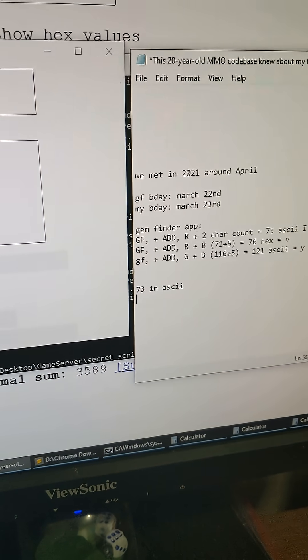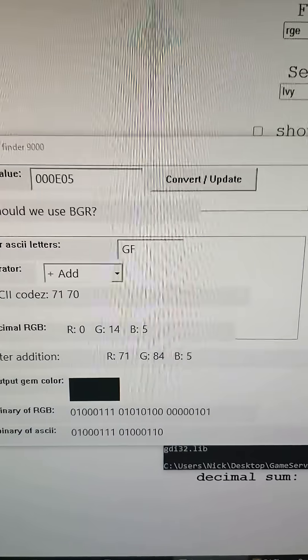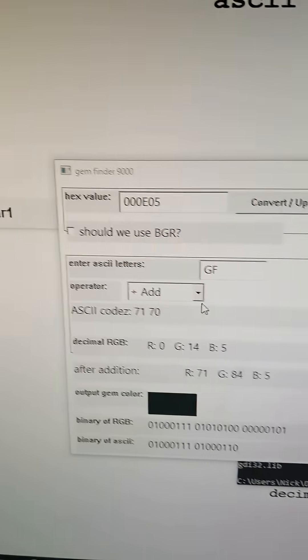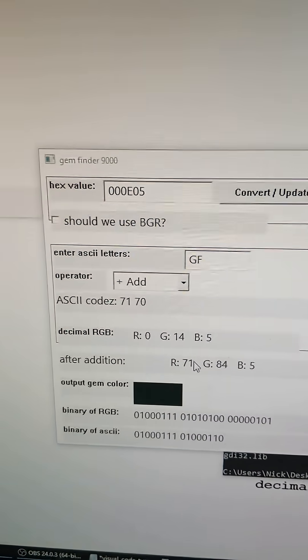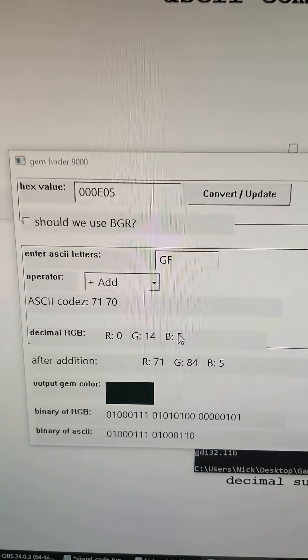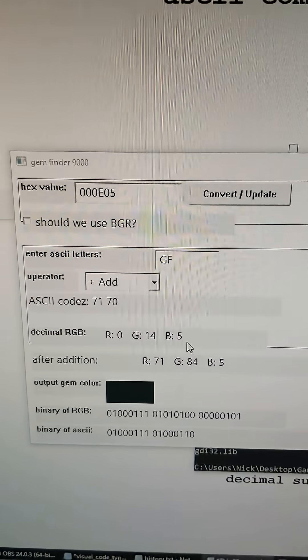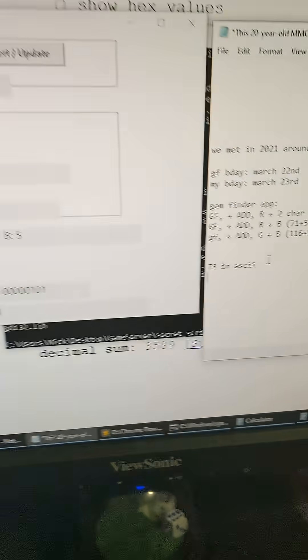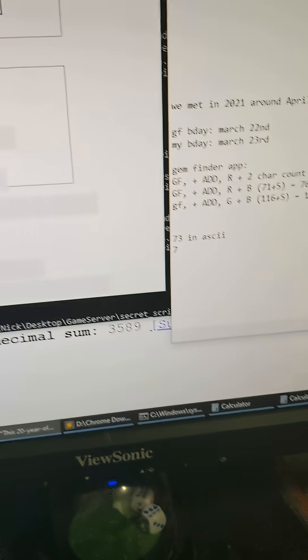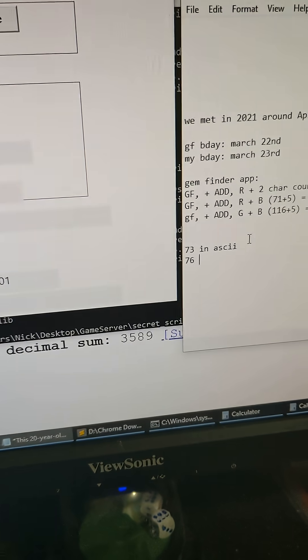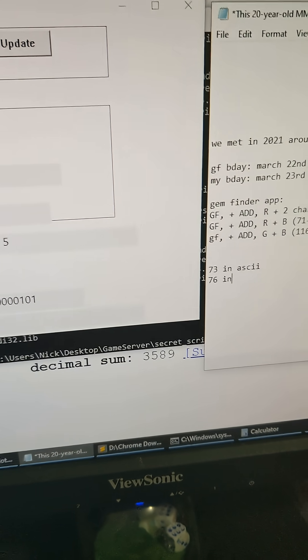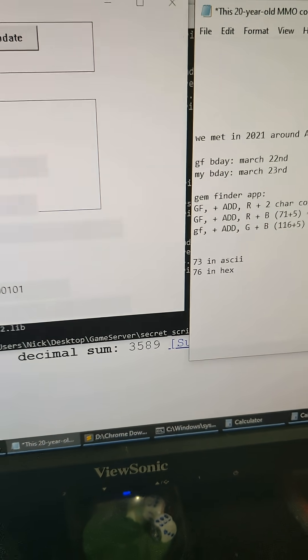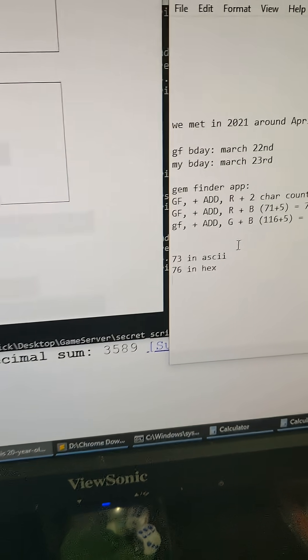And then for the next one we're going to go to girlfriend add, and we're going to add R and then B. That's going to be 76, and that's going to be 76 in hex. I'm shaking a little bit because I'm a little nervous. This is crazy.